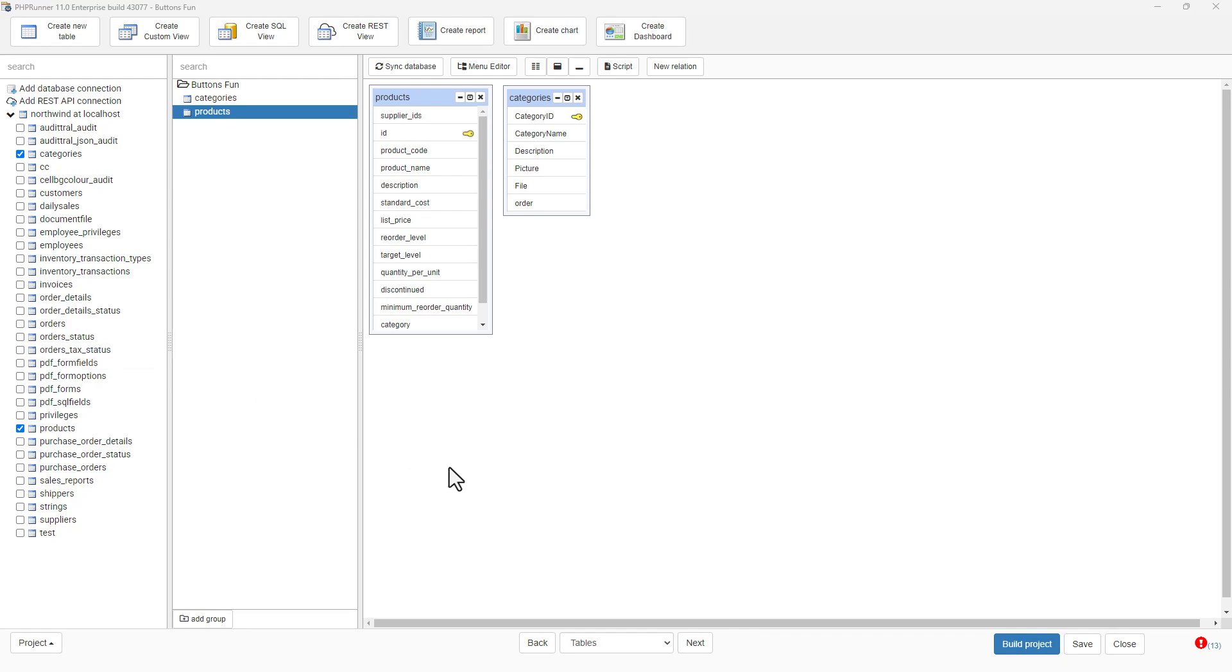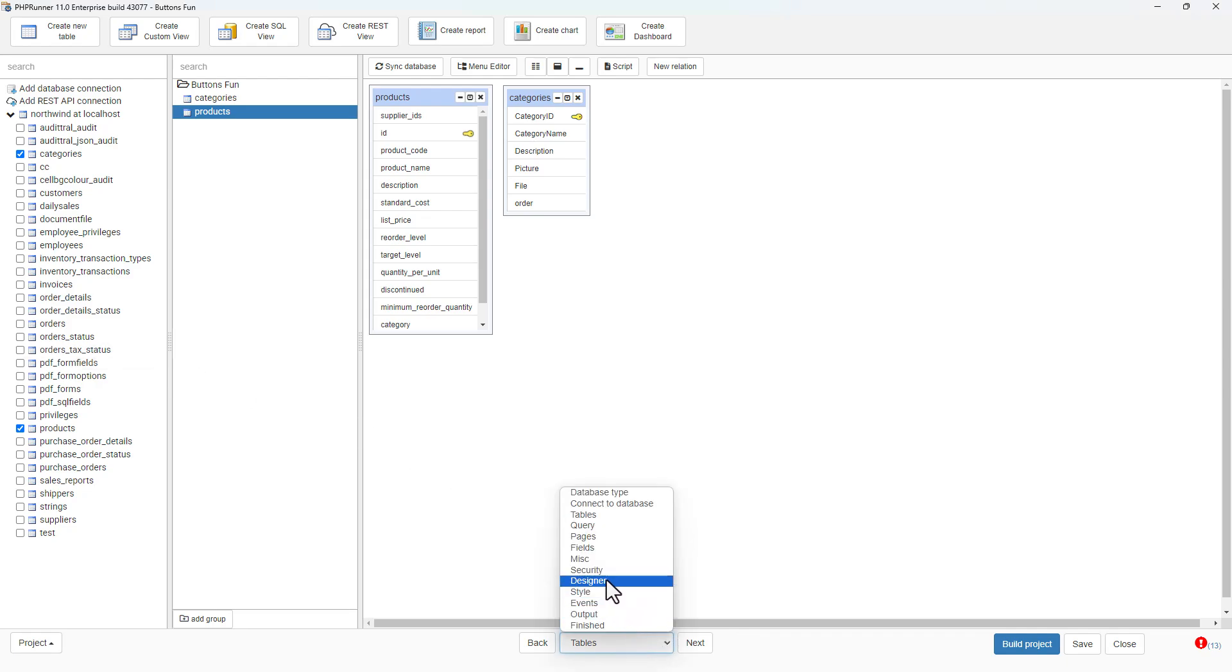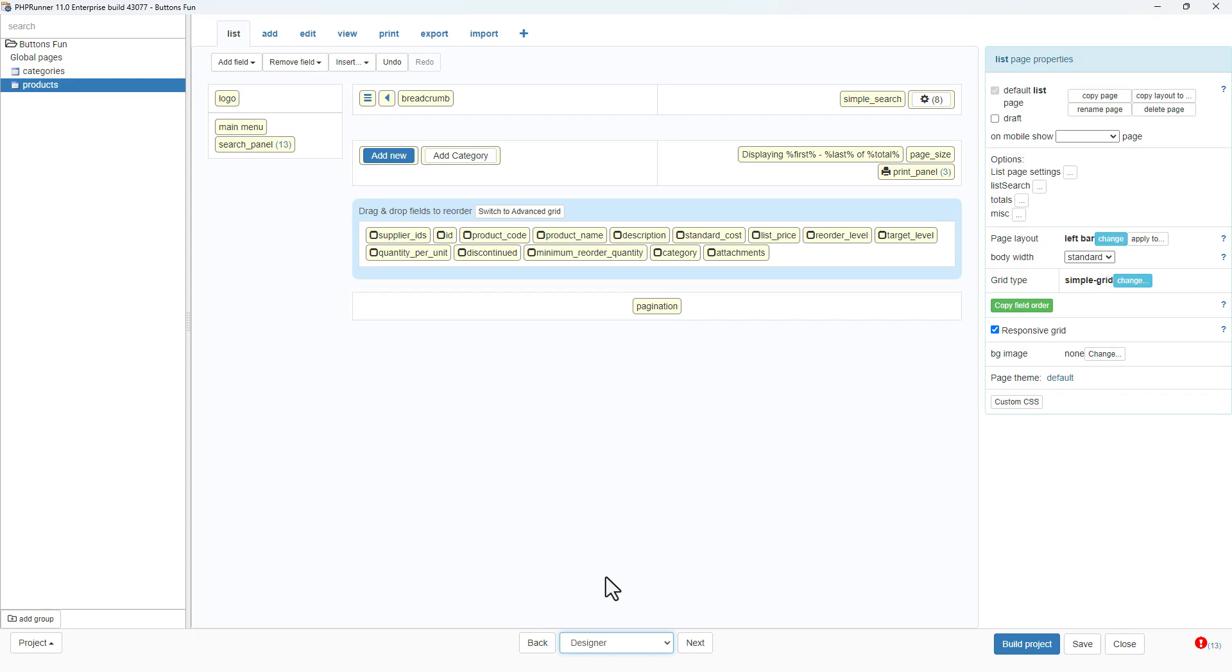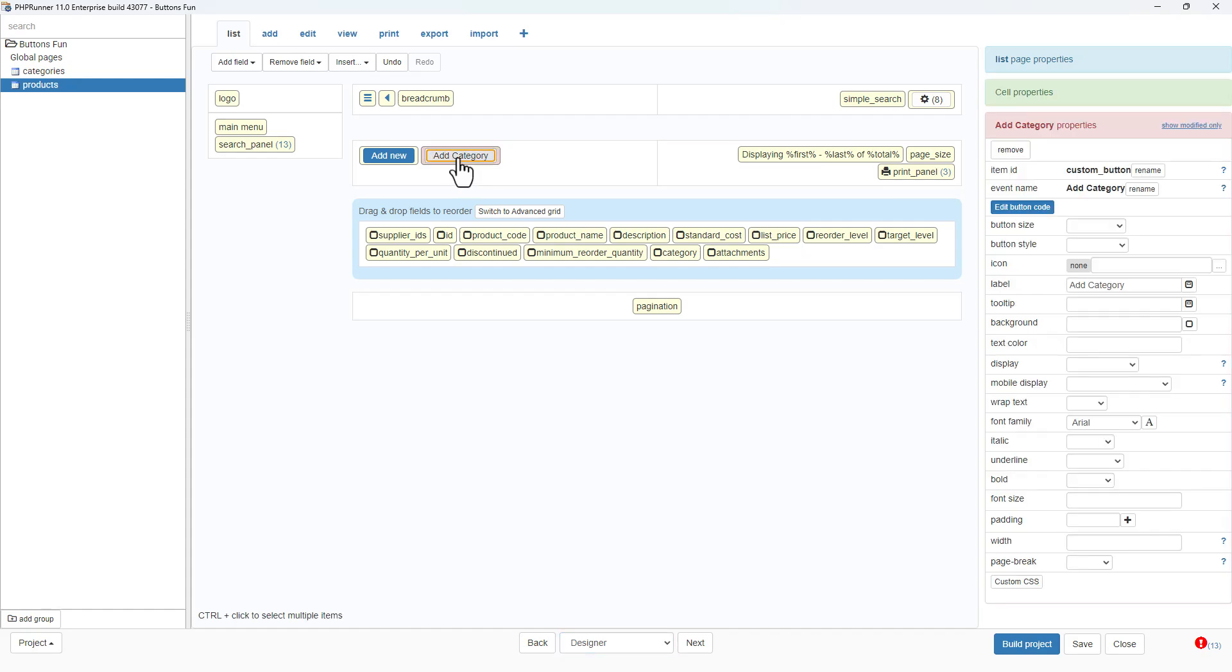Here I have a small project in version 11 of phpRunner. It has two tables, products and categories. I added a custom button called add category to the listing page of the products table.